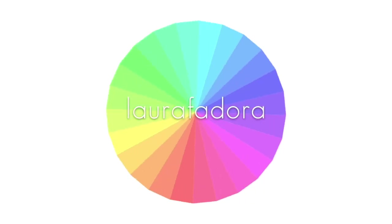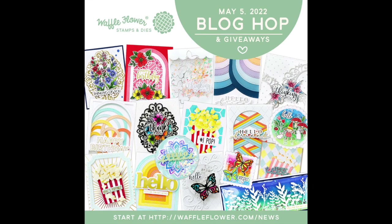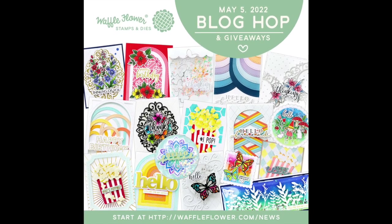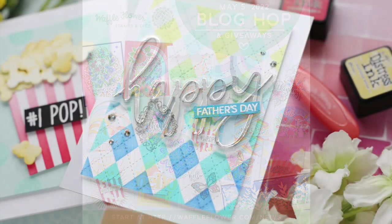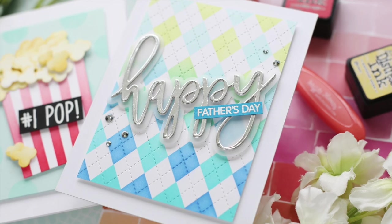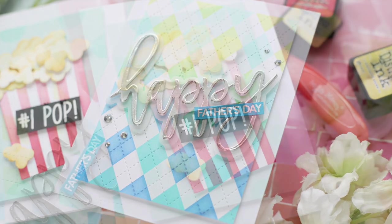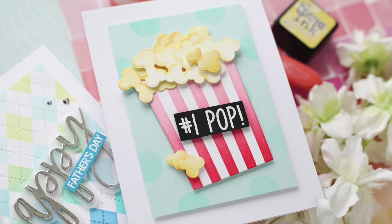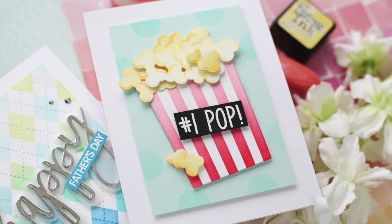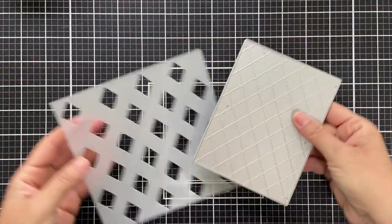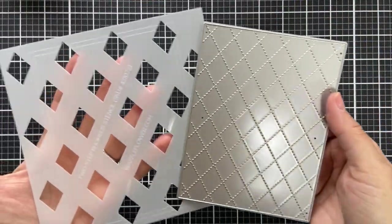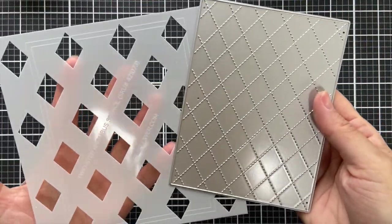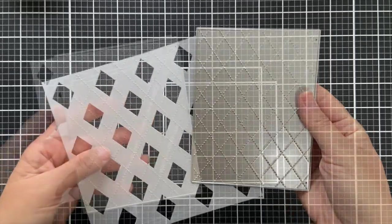Hi everybody, Lori here. Thank you so much for joining me today. I'm excited to be a part of the Waffle Flower May release blog hop and I have a couple of fun projects that would be great for the upcoming Father's Day.